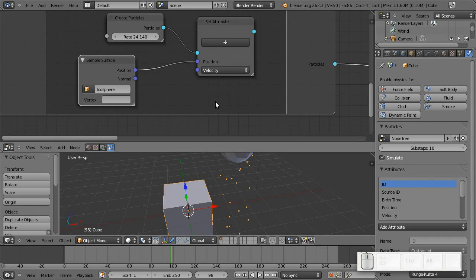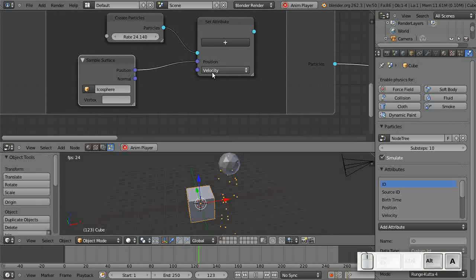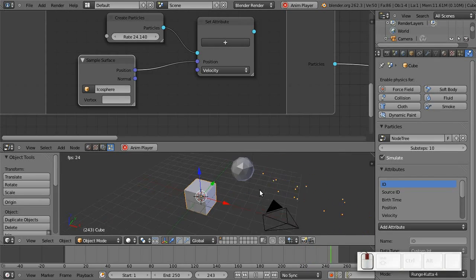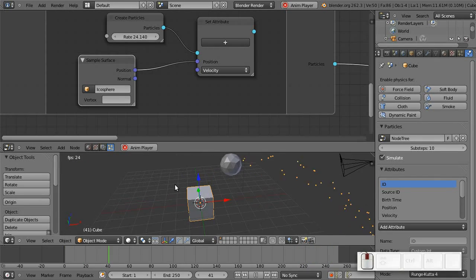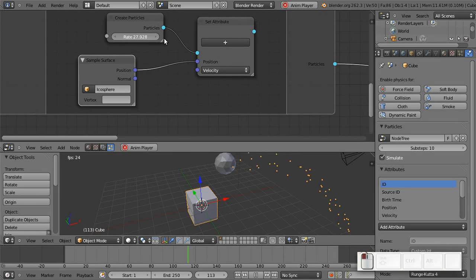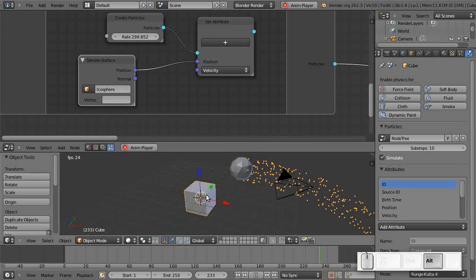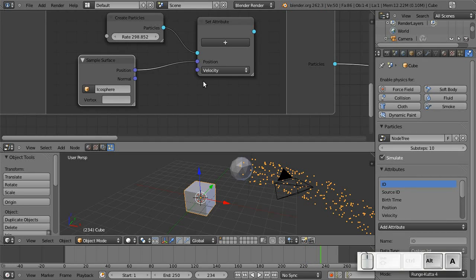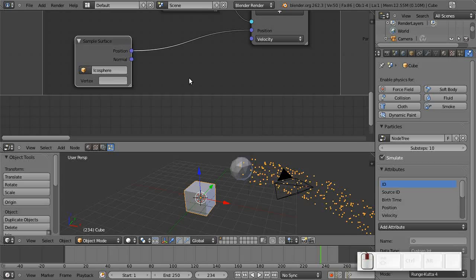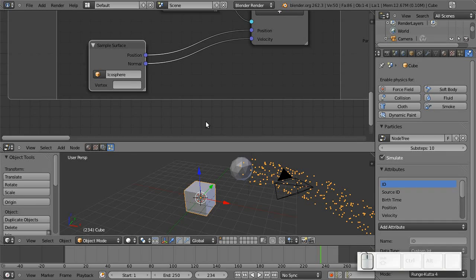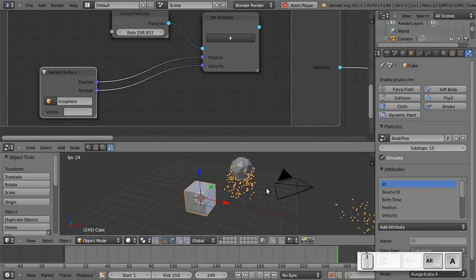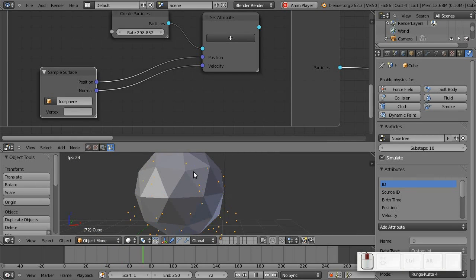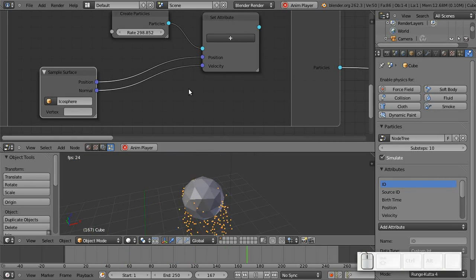We can change the initial velocity of the particles by adding the velocity attribute here. Now, if we just set a constant value, we can see the particles basically shoot off to one side. Now, a very typical case would be to simply use the normal on the mesh surface at the same point, of course, to initialize the velocity. So what happens now is we get a slight normal velocity.